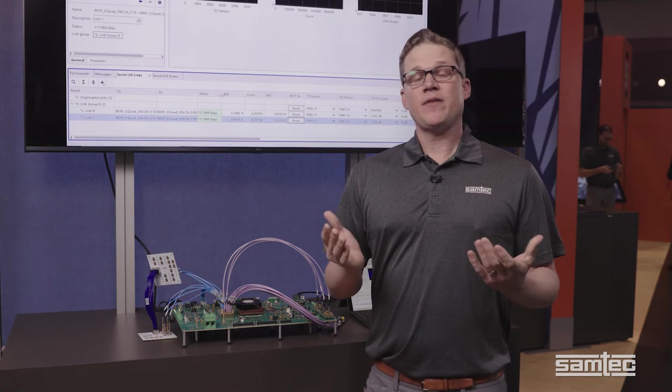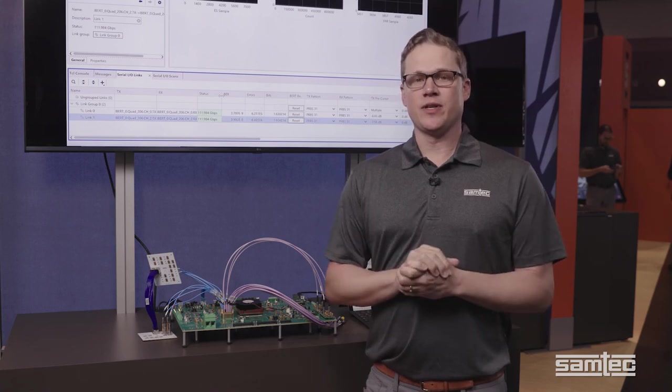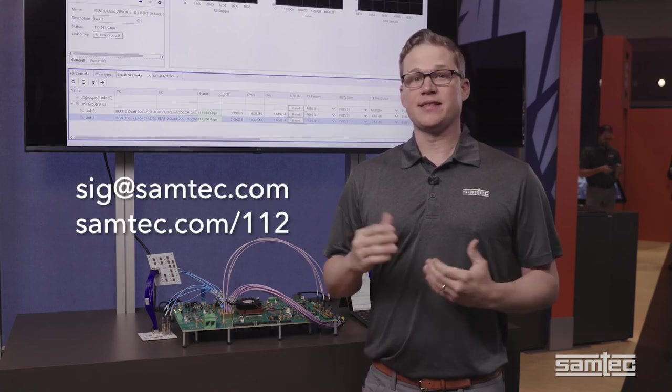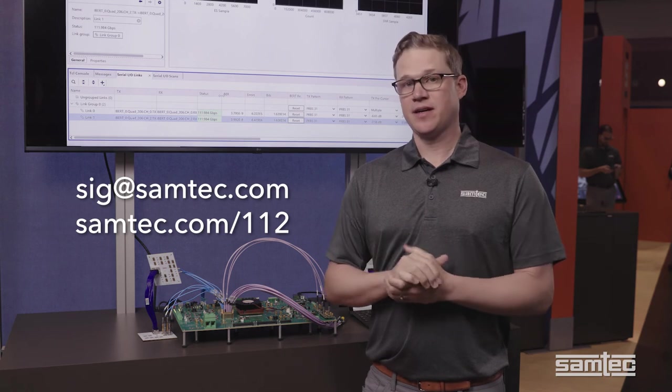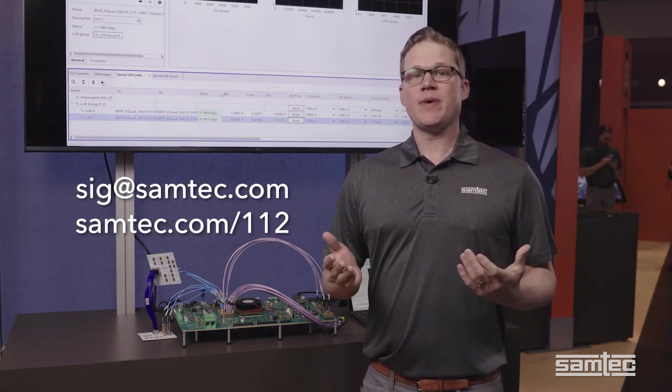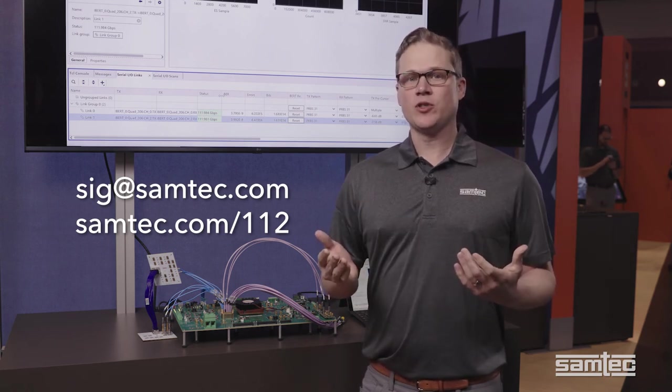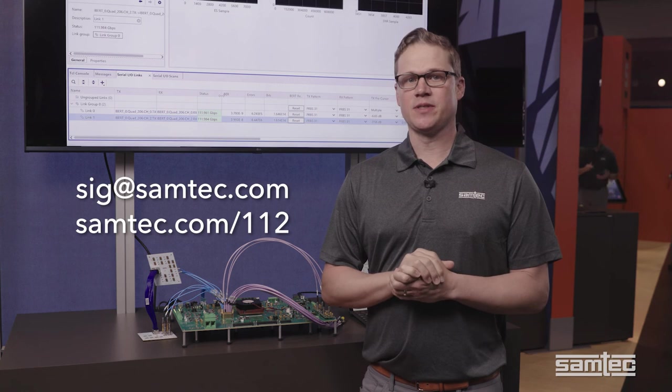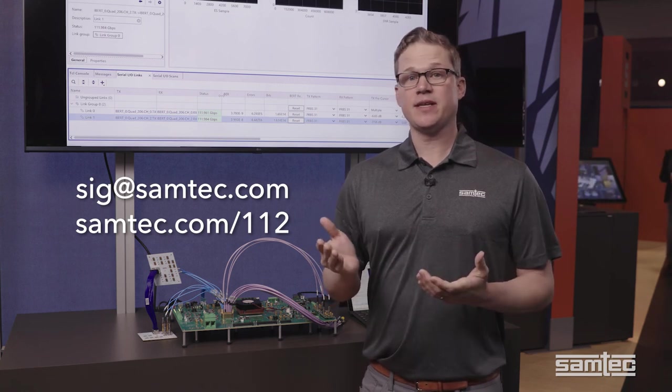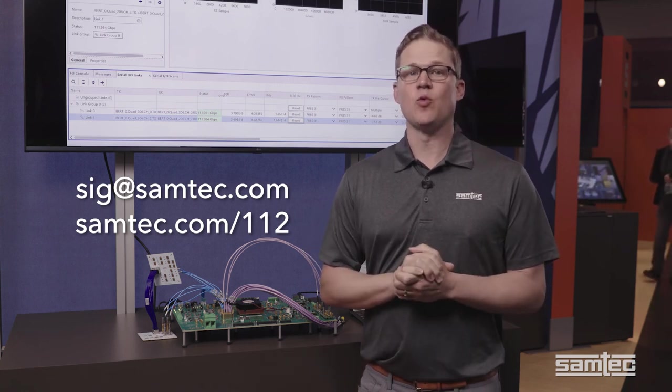So if you have any questions about this demonstration, you can contact us at sig.samtech.com. And to learn more about Samtech's 112GB PAM4 connector systems, please visit us at samtech.com forward slash 112.